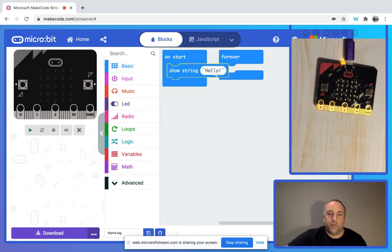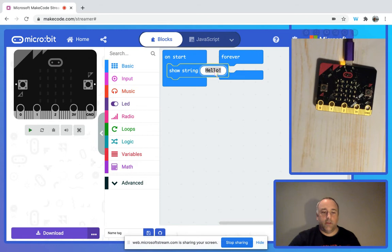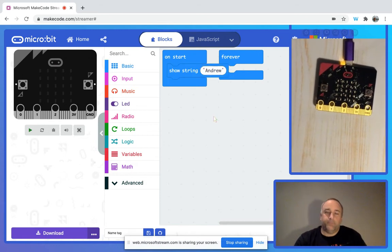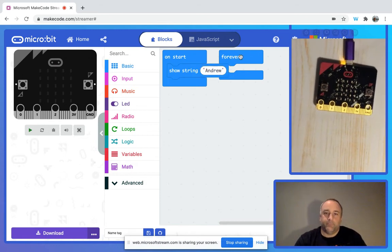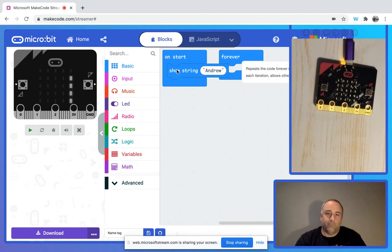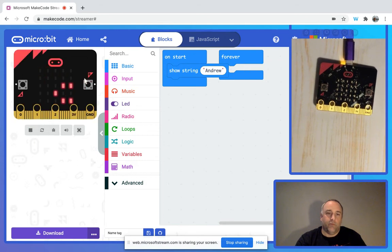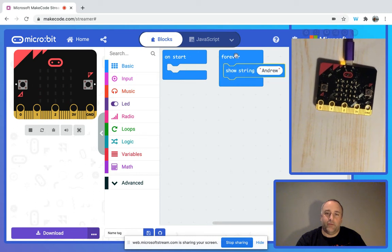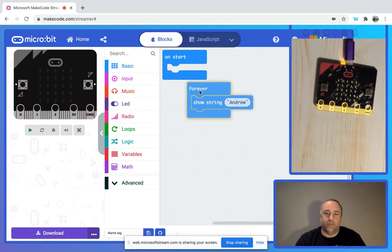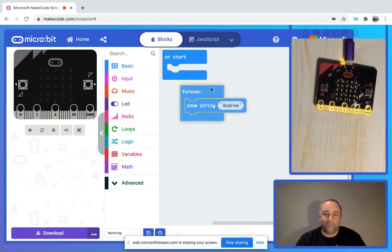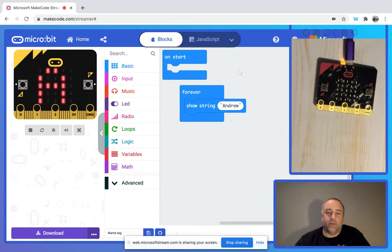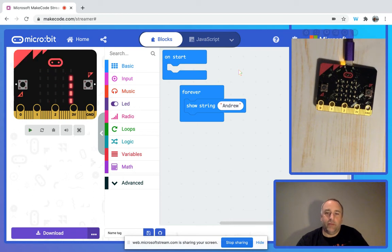Actually, we probably want to have this going in forever, so we'll just put that into the forever block, and we'll have it going forever as the name tag.